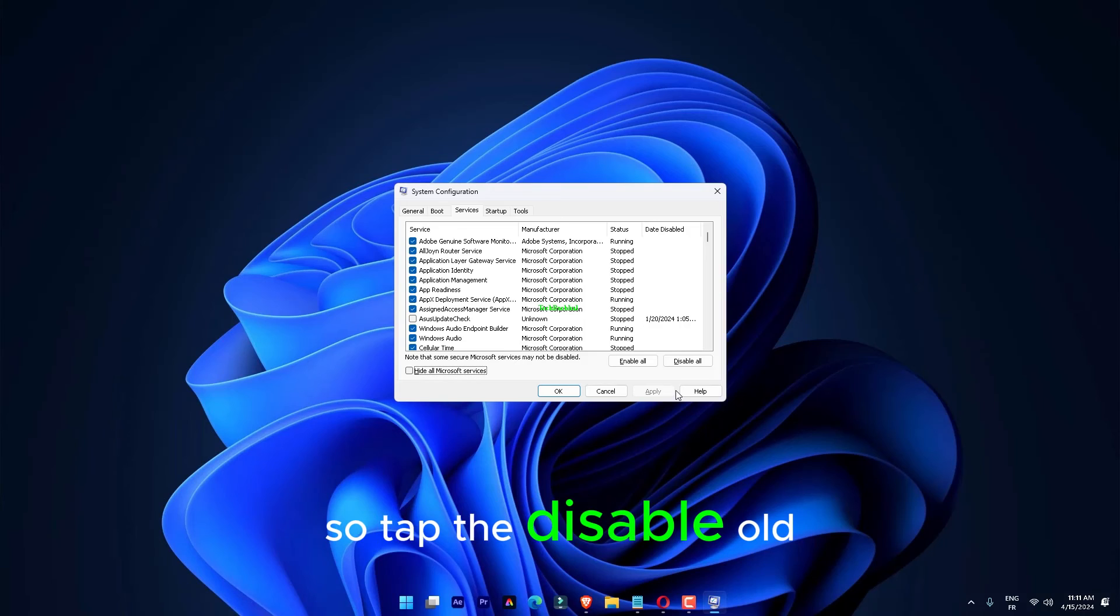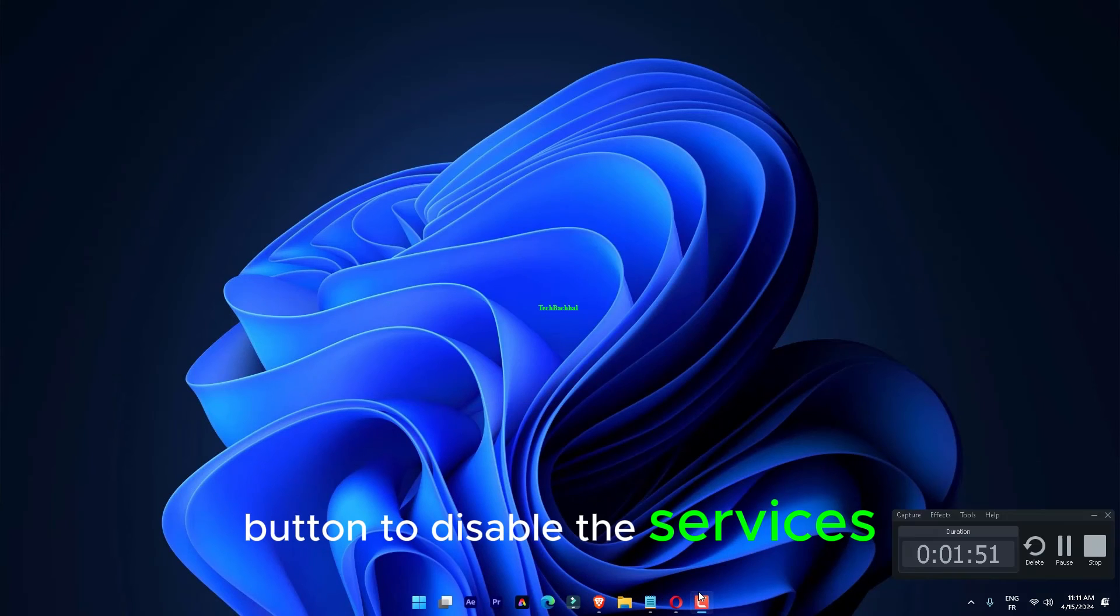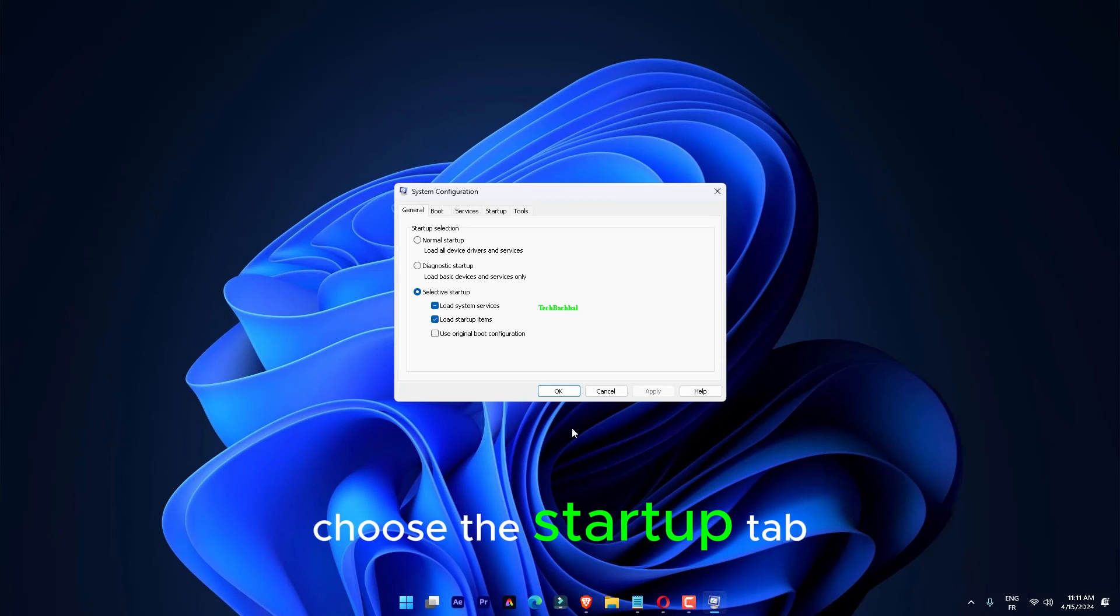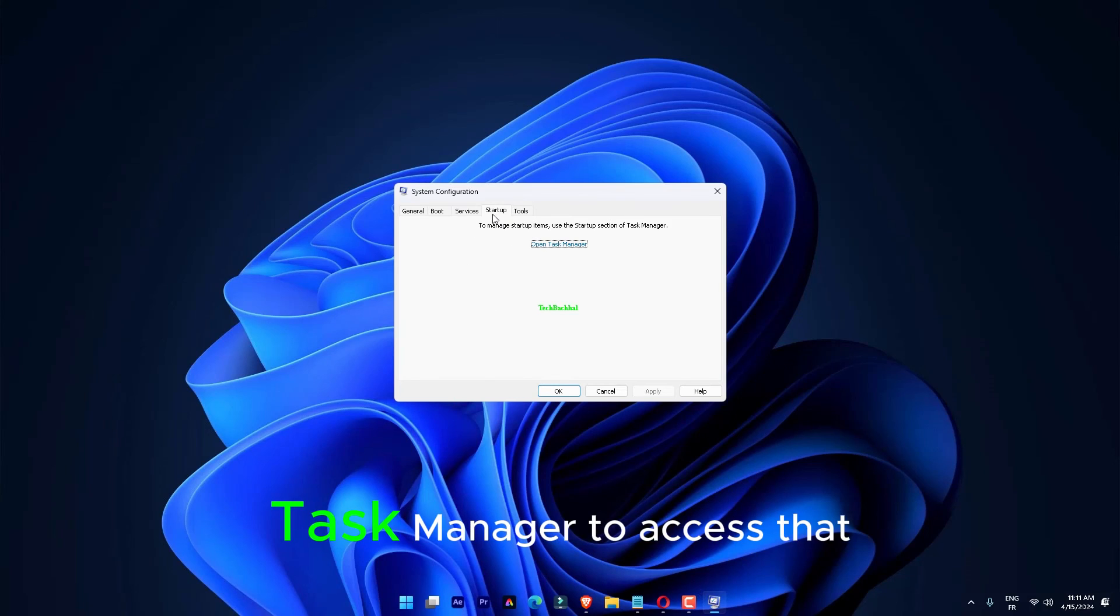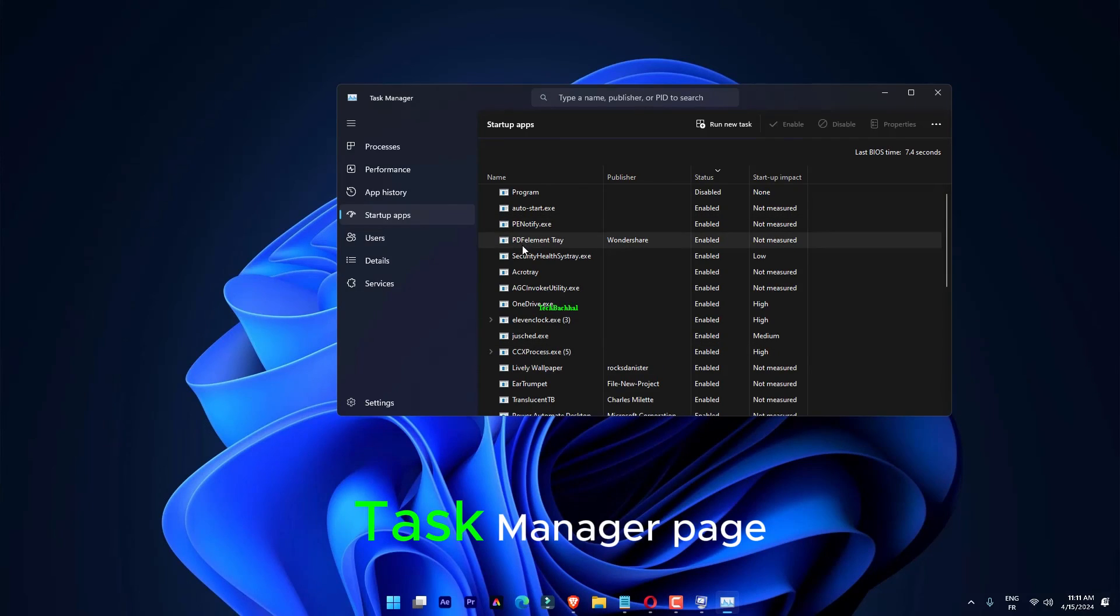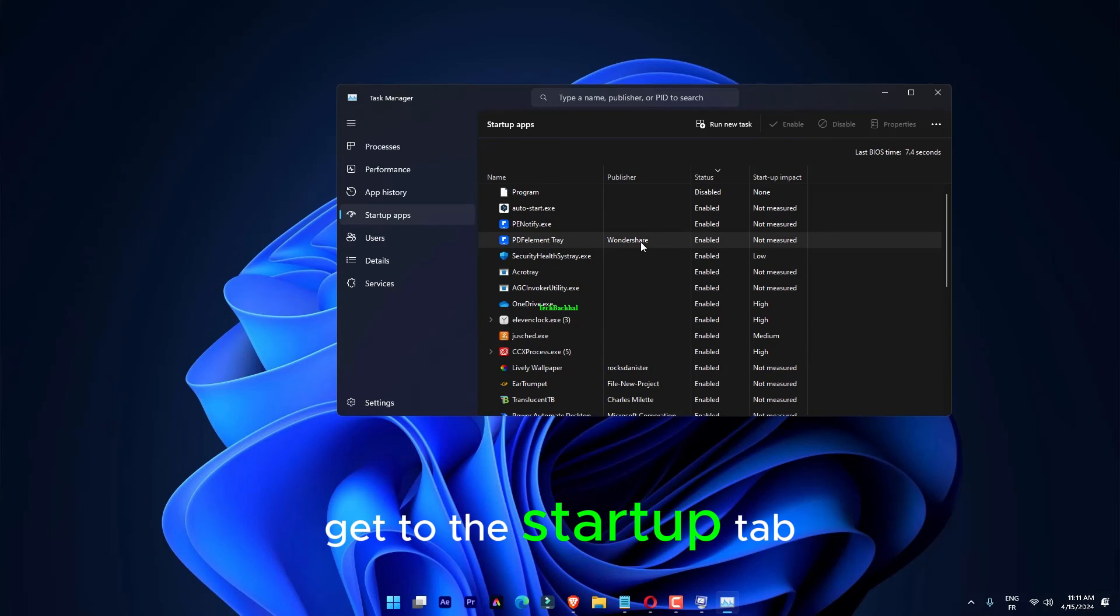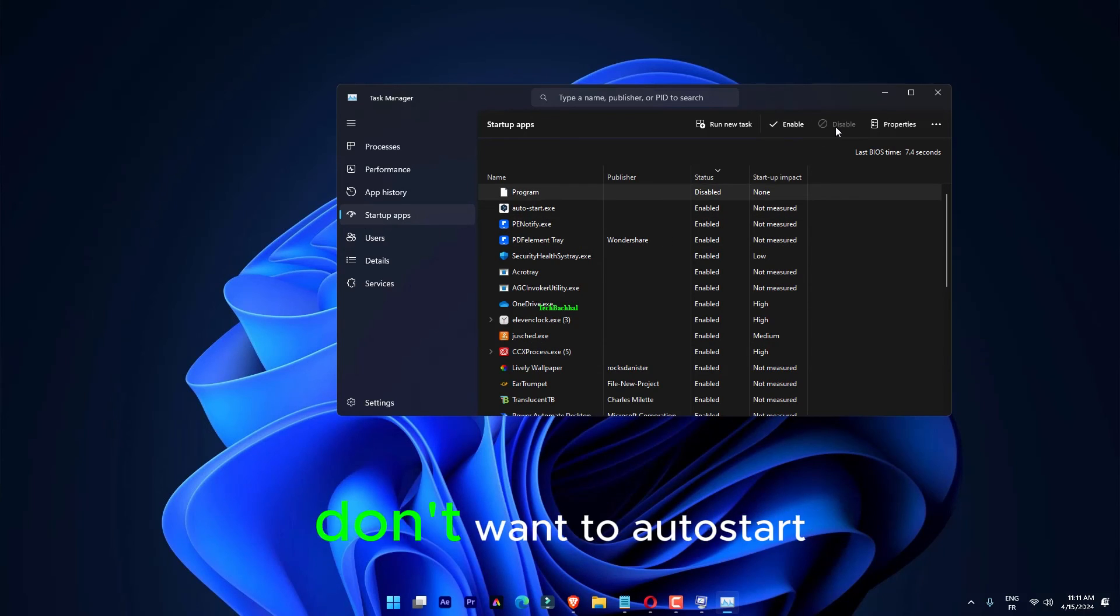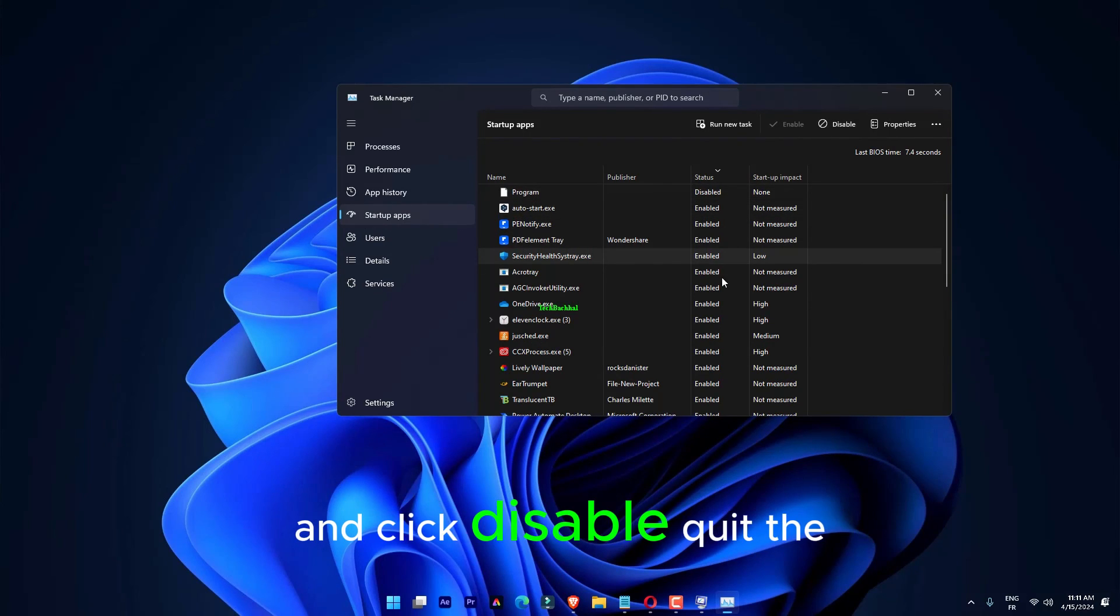So, tap the Disable All button to disable the services. Choose the Startup tab. Click to open the Task Manager to access that. As you go into the Task Manager page, get to the Startup tab. Right-click anything that you don't want to auto-start and click Disable.